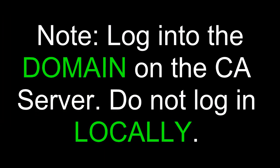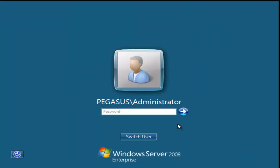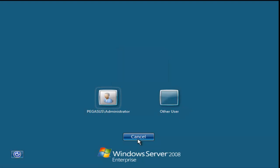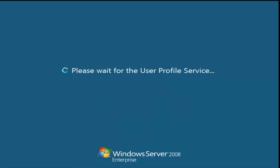Note, log into the domain on the certificate authority server. Do not log in locally. Now notice that the login screen, if I do Control-Alt-Delete, in this case, I can log on to Pegasus as administrator, which would be locally. That's not what I want to do. So I'm going to set up an enterprise certificate authority. I want to log into the domain. So I'm going to click Switch User. And I'm going to select Other User. And notice it says Log on to Pirates. I want to use what's called the Distinguished Name or User Principal Log on Name. So I'm going to do the domain name, Pirates, and a backslash. And then I'm going to do Administrator, because I'll need administrative credentials, at least domain admin or enterprise admin credentials. And the password. And when I do this, it'll give me the option of logging into the domain instead of logging into the local machine. That's what we want.